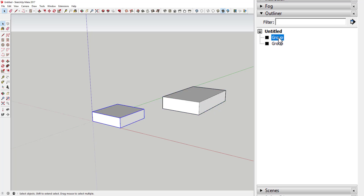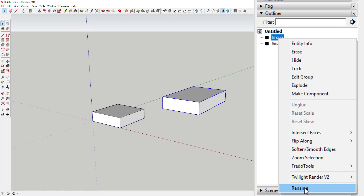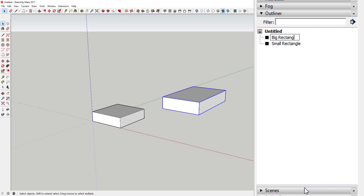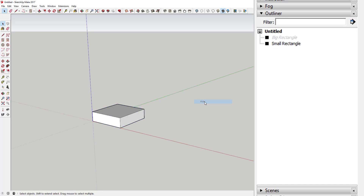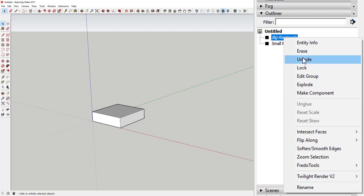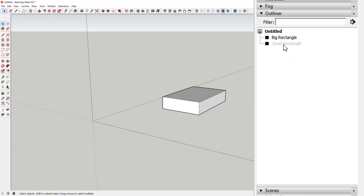They'll just start off and come in here as generic groups, but what you can do is right-click on one and rename it. So you can call this 'Small Rectangle' and click on this one and call it 'Big Rectangle' — that way you know what your different items are. And if you hide an object in your model, you can see that it turns gray in the Outliner. All hidden items will be gray, and you can manage visibility by right-clicking and choosing hide or unhide.